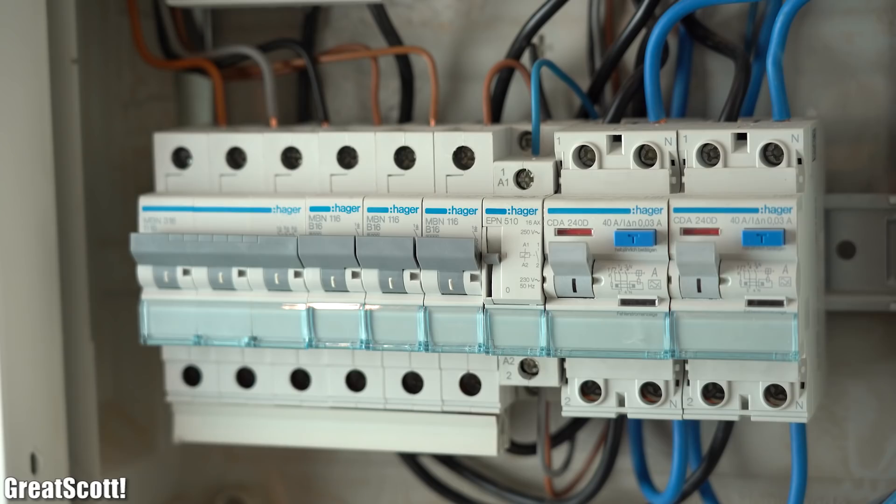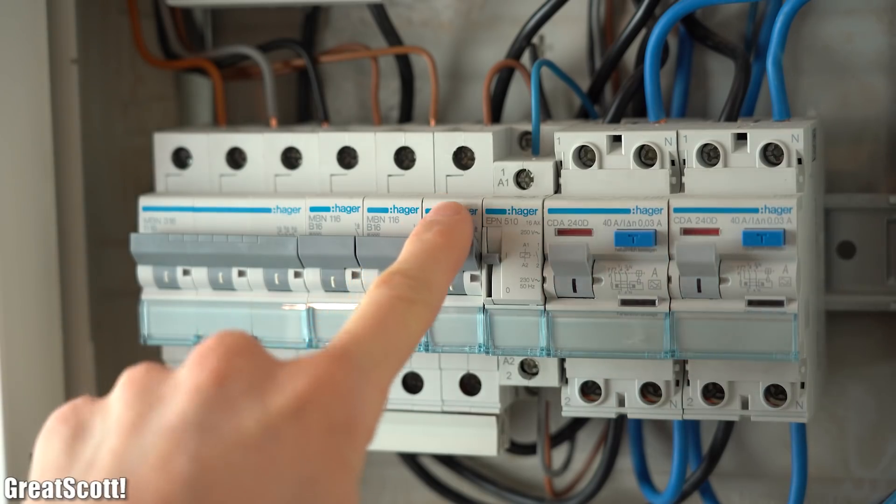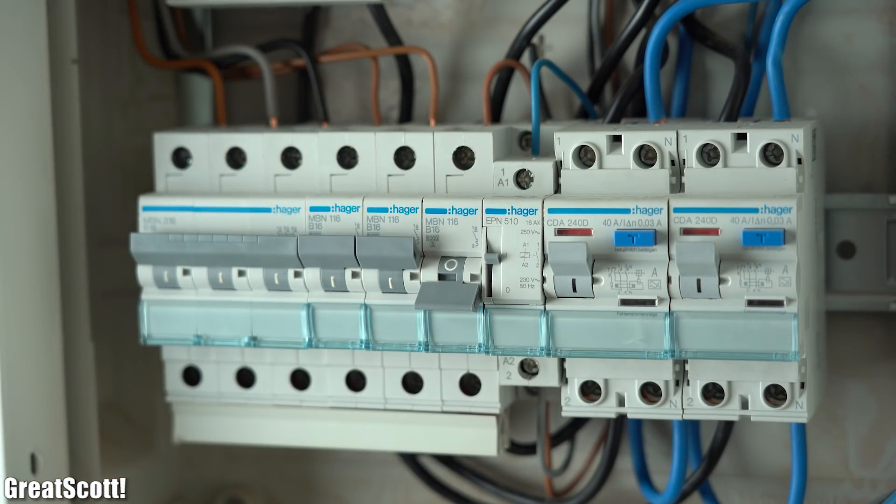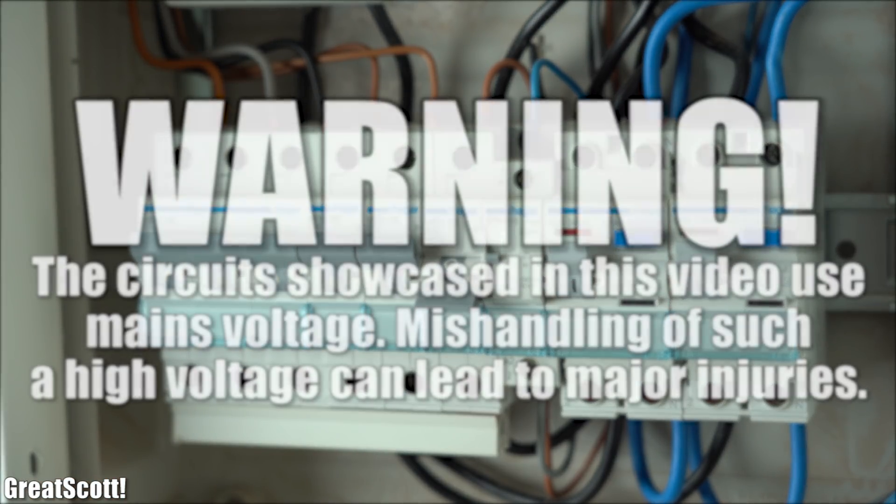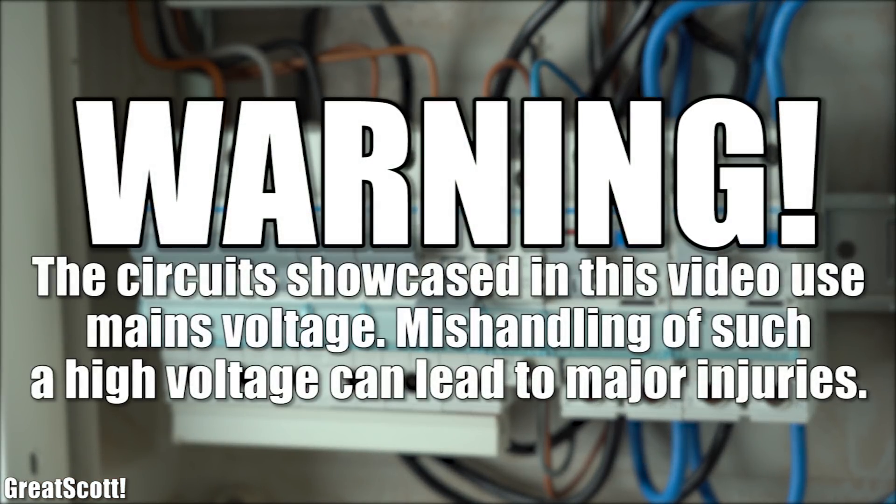Of course I turned off all the fuses while doing that and now is also the time that I have to warn you that we are dealing with mains voltage here which can cause major injuries if not handled correctly. You have been warned.